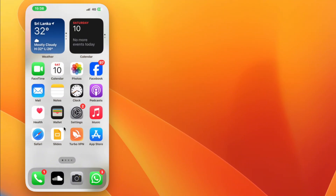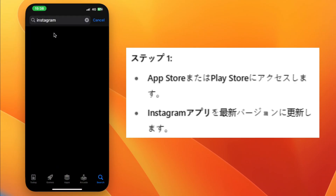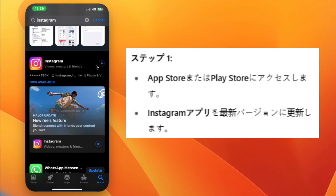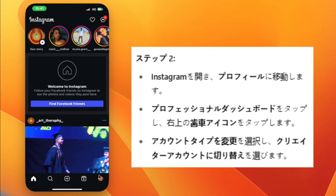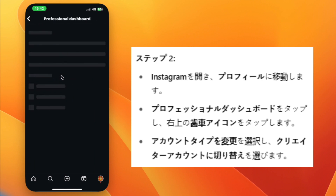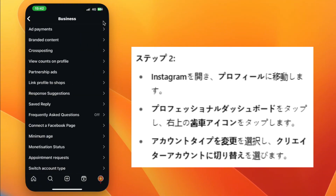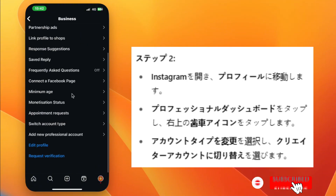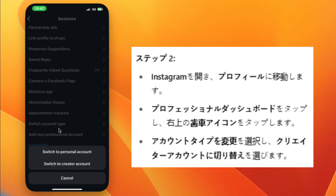Step 1. Go to the App Store or Play Store and update your Instagram app to the latest version. Open Instagram and go to your profile. Tap Professional Dashboard, then tap the gear icon in the top right corner. Scroll down and tap Switch Account Type, then select Switch to Creator Account.